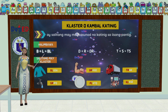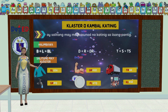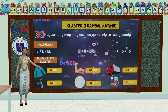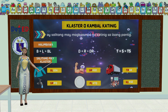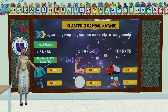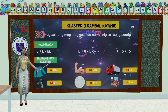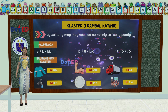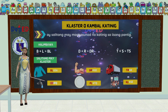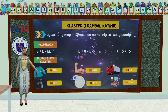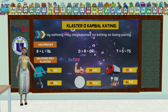Ang titik B at titik L, kapag pinagsama natin, ay makakabuo tayo ng tunog na BL. Ang titik D naman at R, kapag pinagsama natin, ay makakabuo tayo ng tunog na DR. At ang titik T at S, kapag pinagsama naman natin, ay makakabuo tayo ng tunog na TS. Narito naman ang mga salitang may cluster: blusa, gripo, braso, plato, track, at klase.